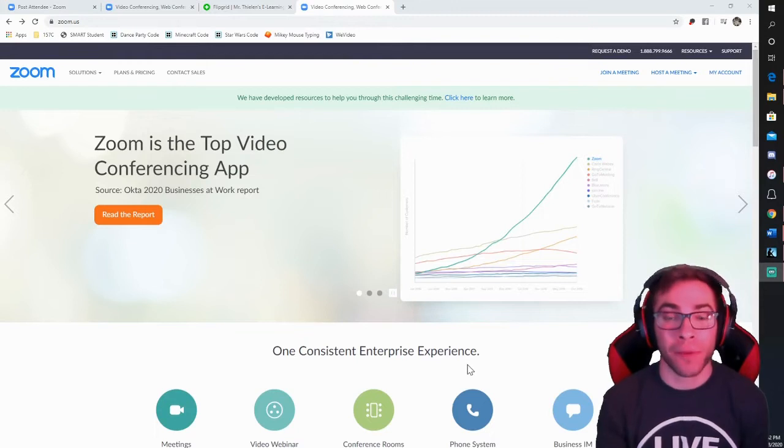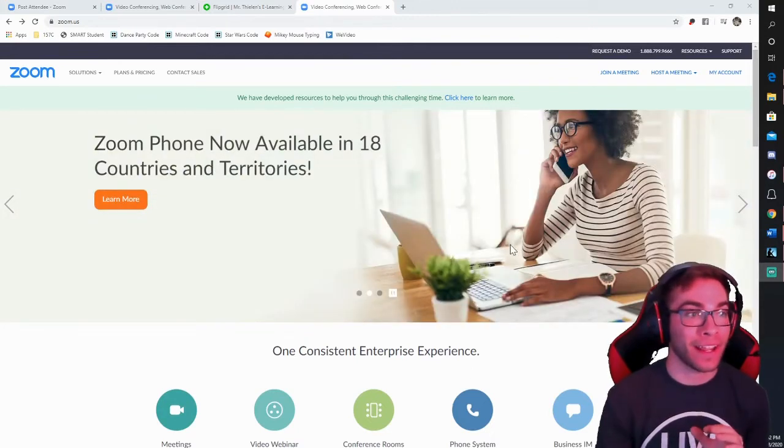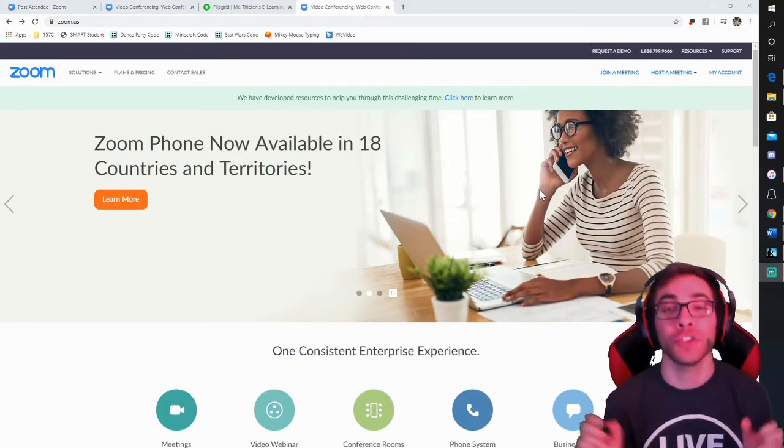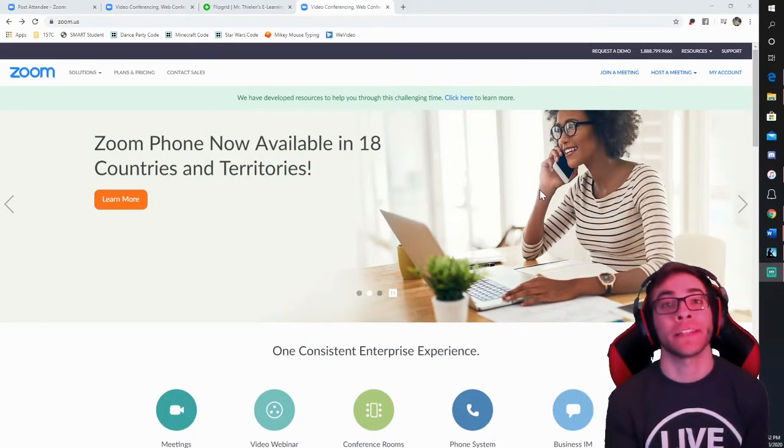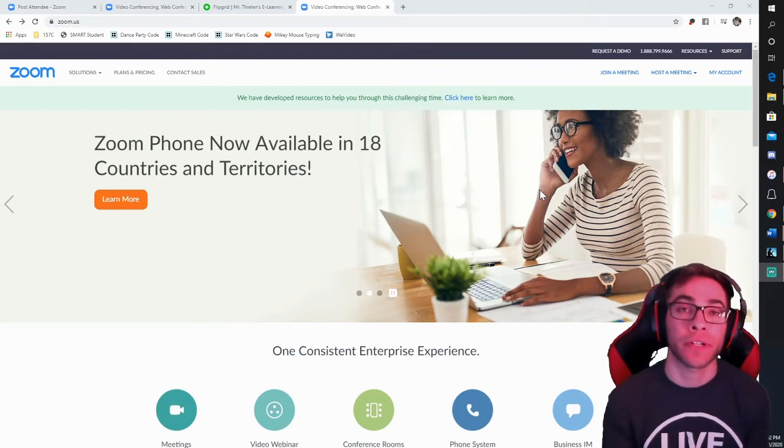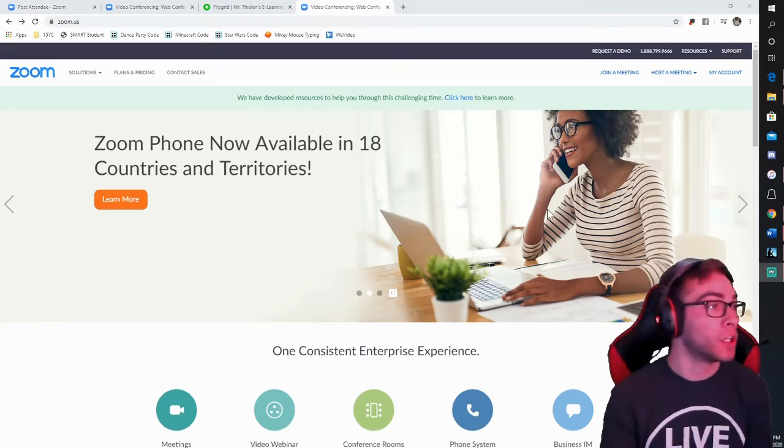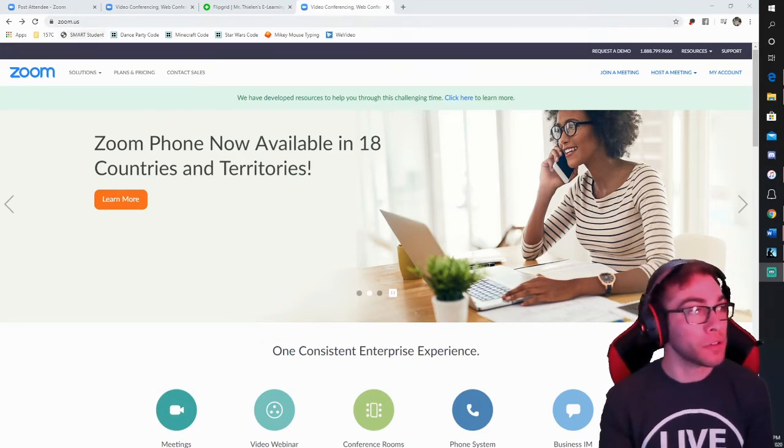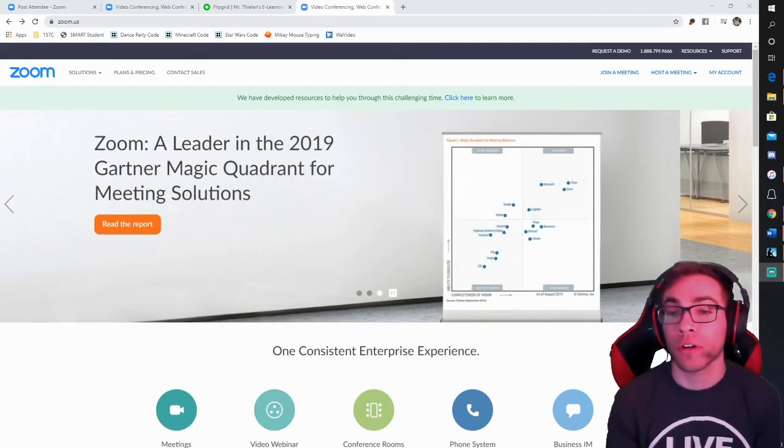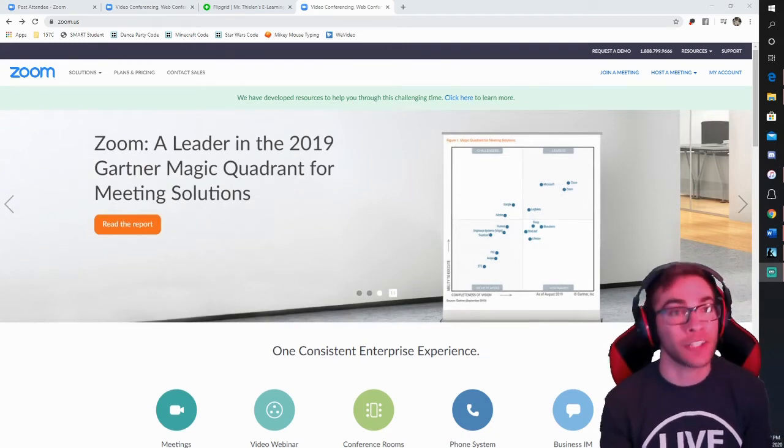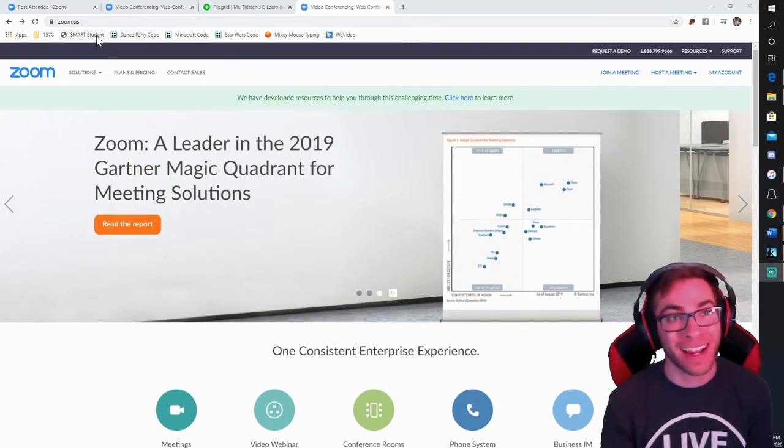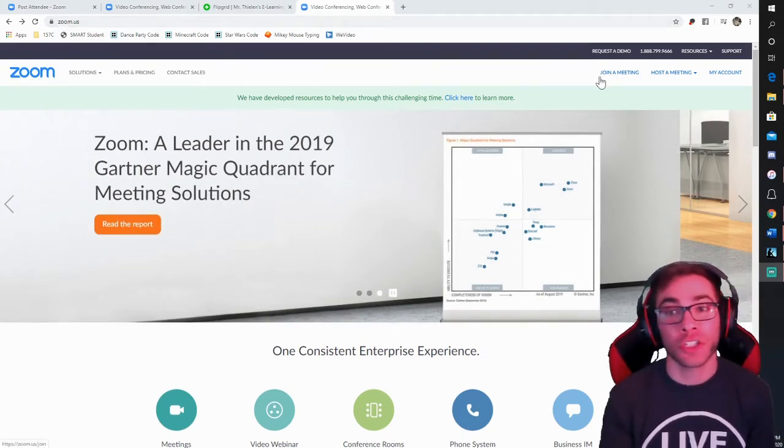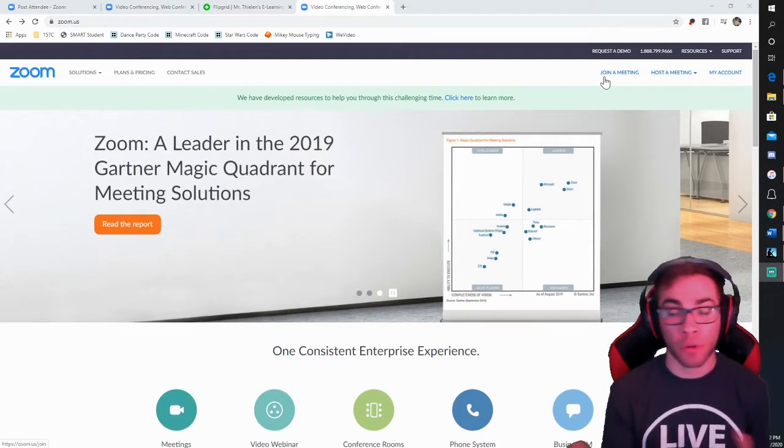Signing in and getting set up on a meeting is really easy because you aren't the one that is creating the meeting. The teacher is creating the meeting. Your child is just joining the meeting. In order to get to the right URL, you're just going to go to zoom.us, and then you would just click join a meeting.